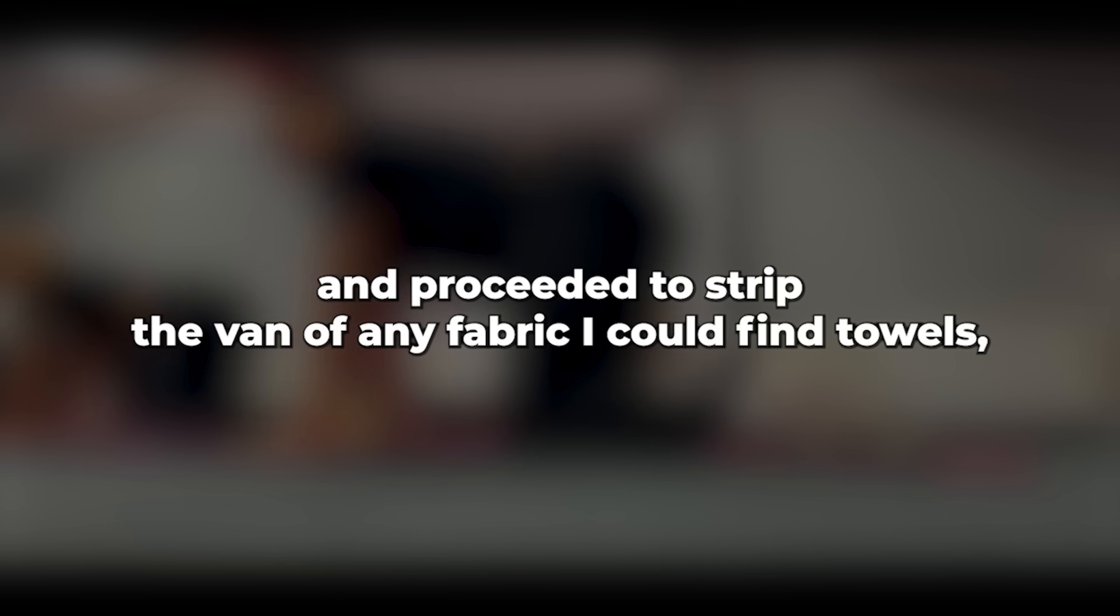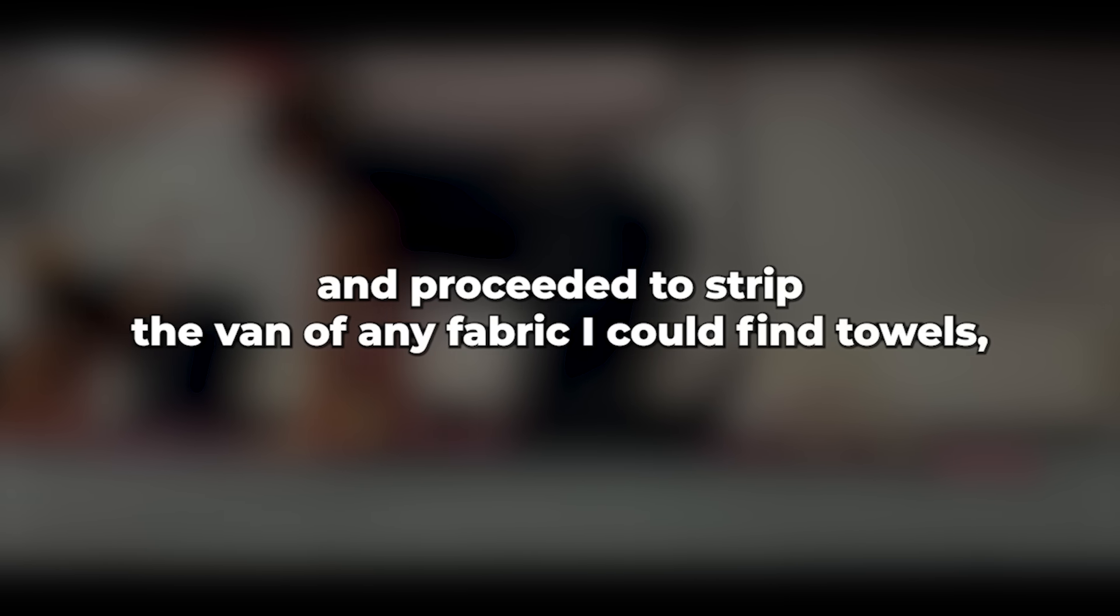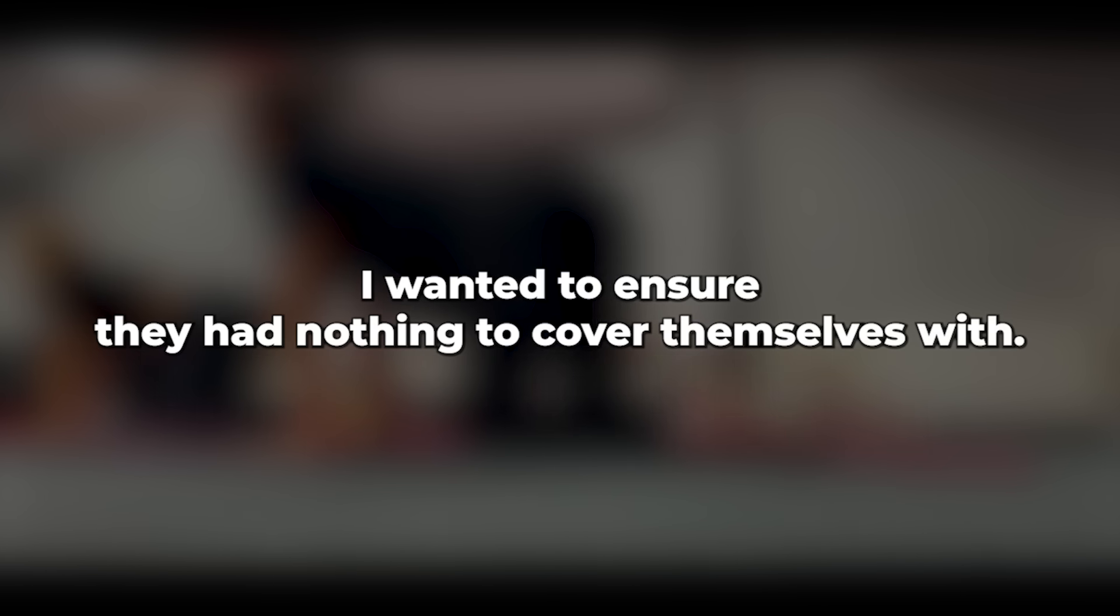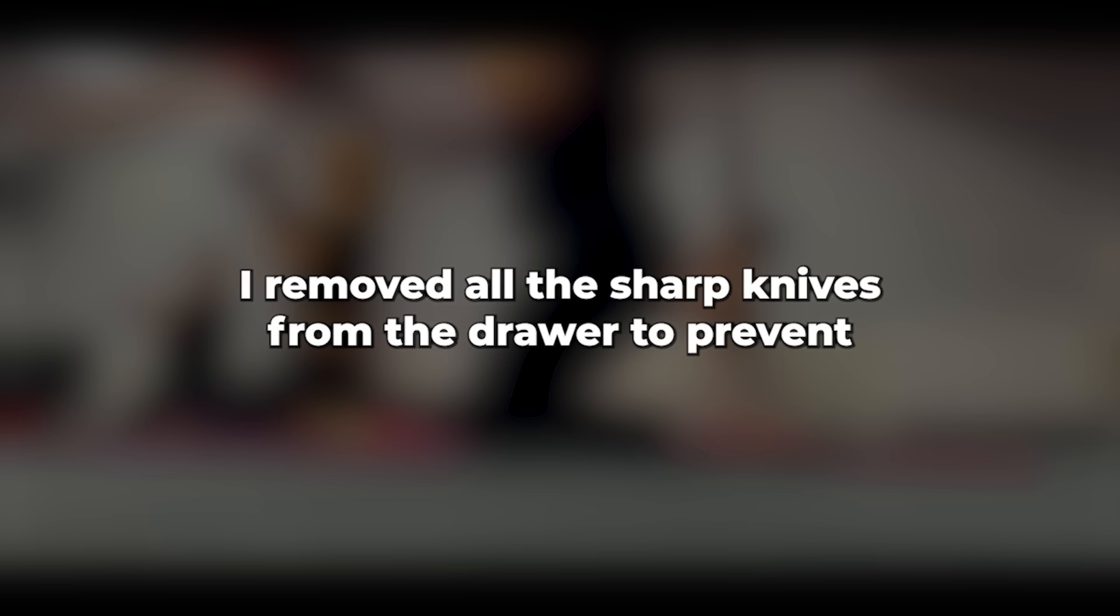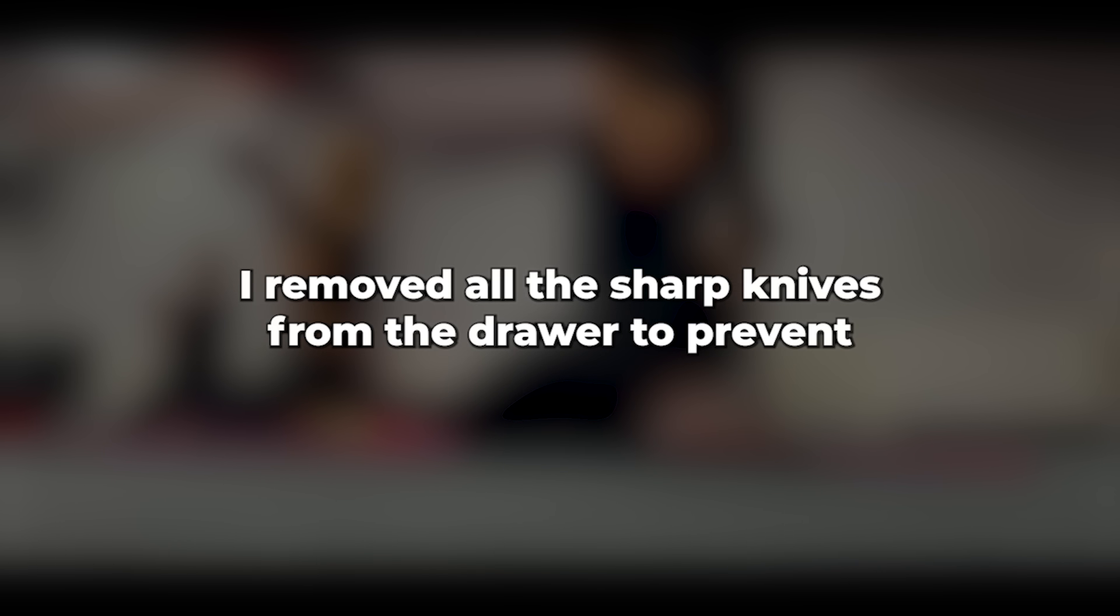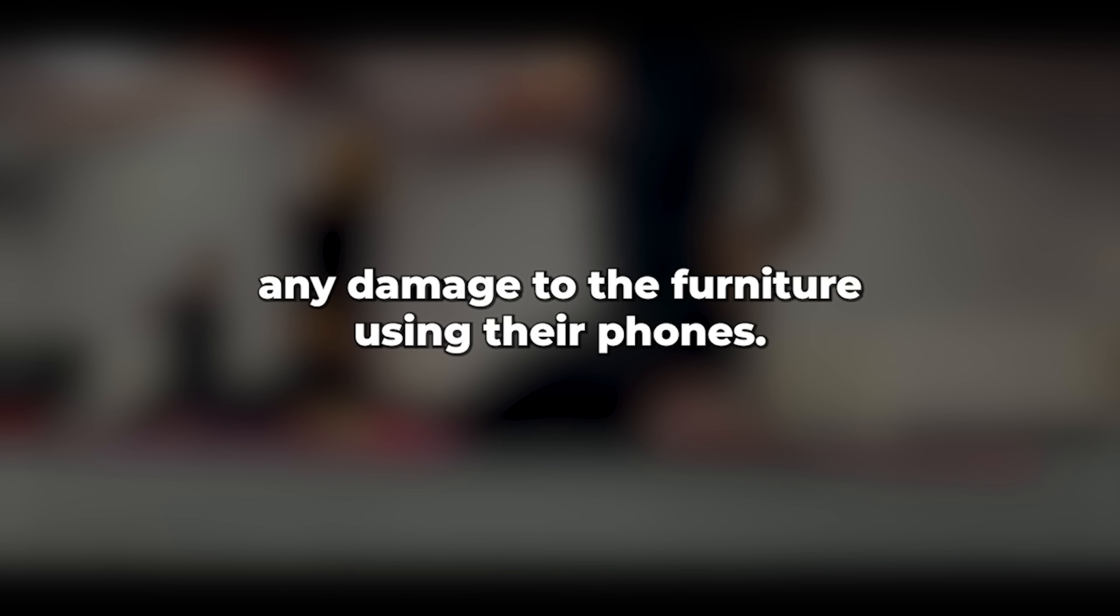Afterward, I secured Caroline's left wrist with the handcuffs and proceeded to strip the van of any fabric I could find. Towels, curtains, even the rug from in front of the fake fireplace. I wanted to ensure they had nothing to cover themselves with. Their clothing had been neatly arranged near the front door. I removed all the sharp knives from the drawer to prevent any damage to the furniture.